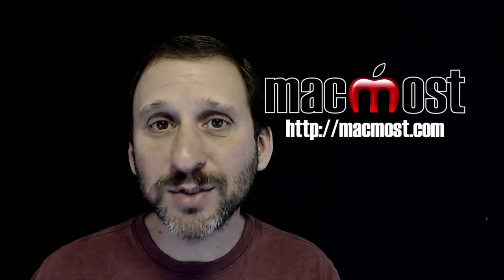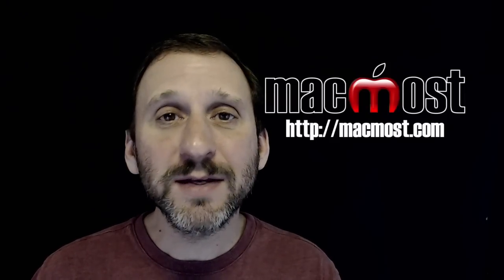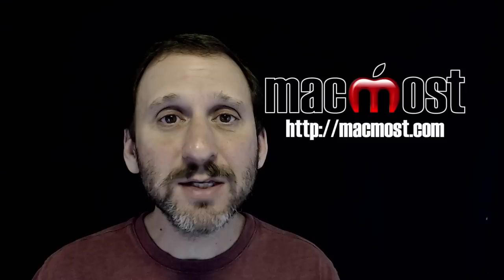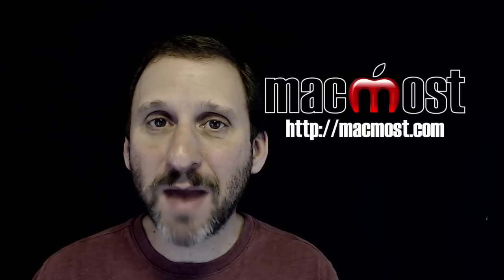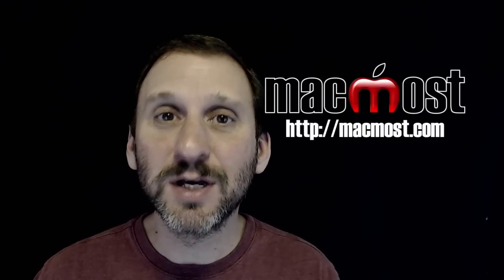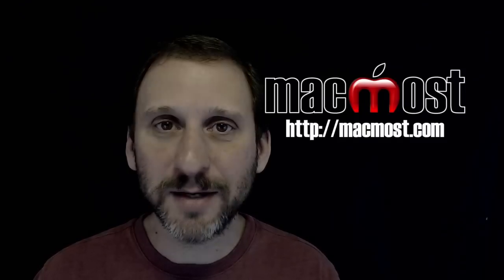Hi this is Gary with MacMost.com. In this episode let's look at how you can do advanced math calculations with Spotlight.